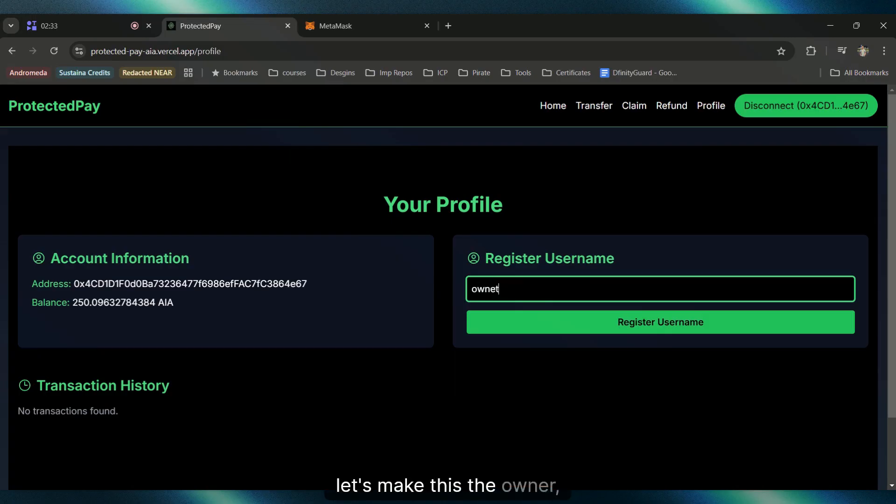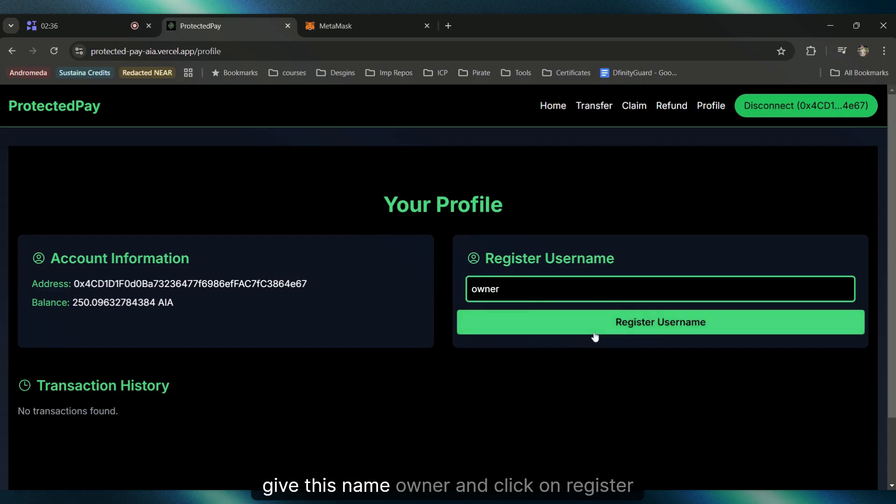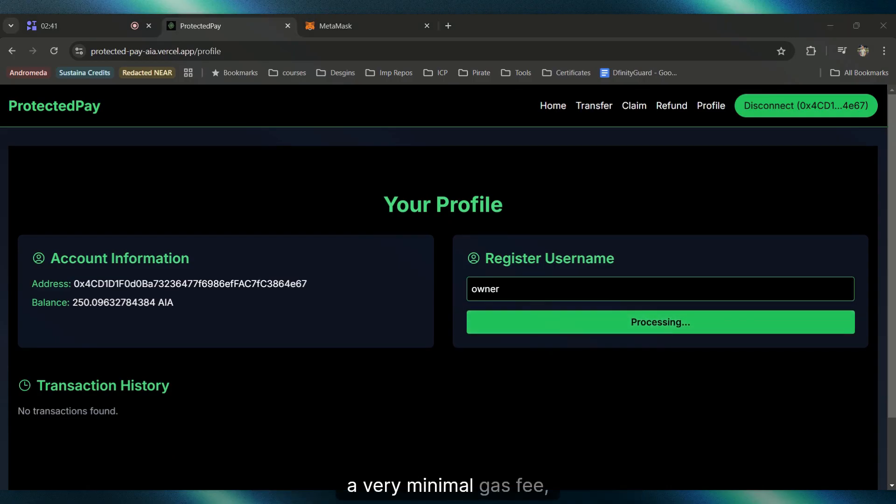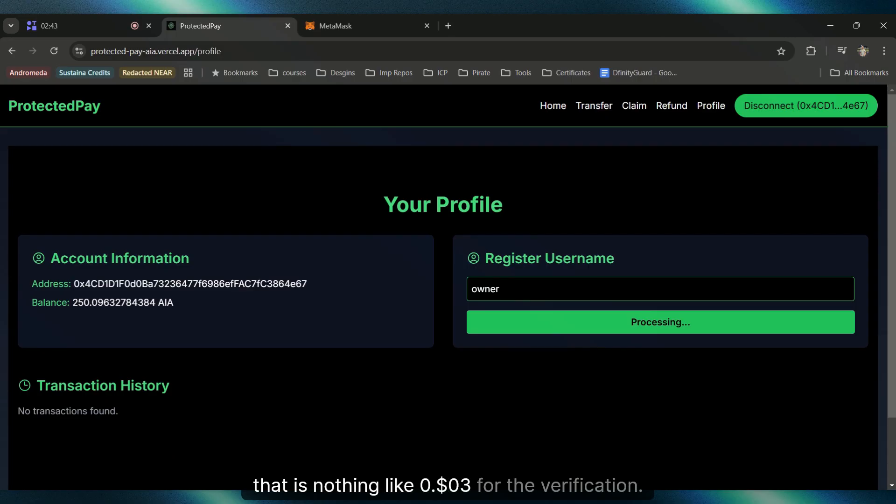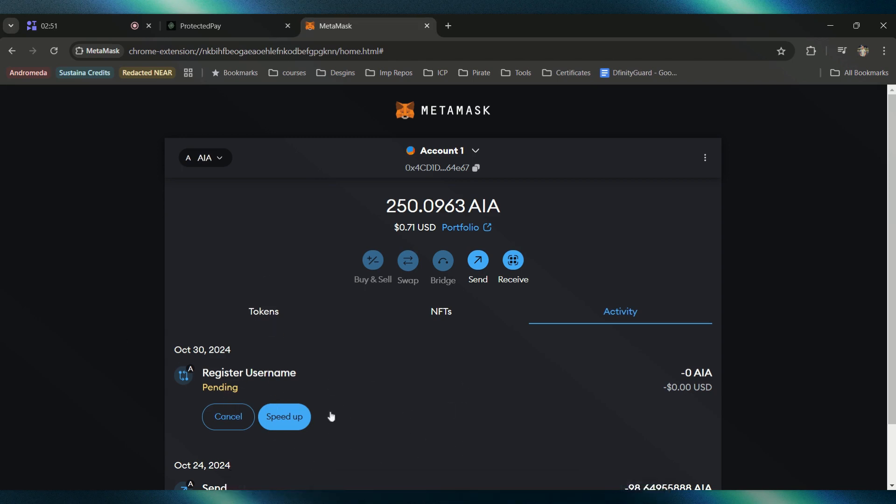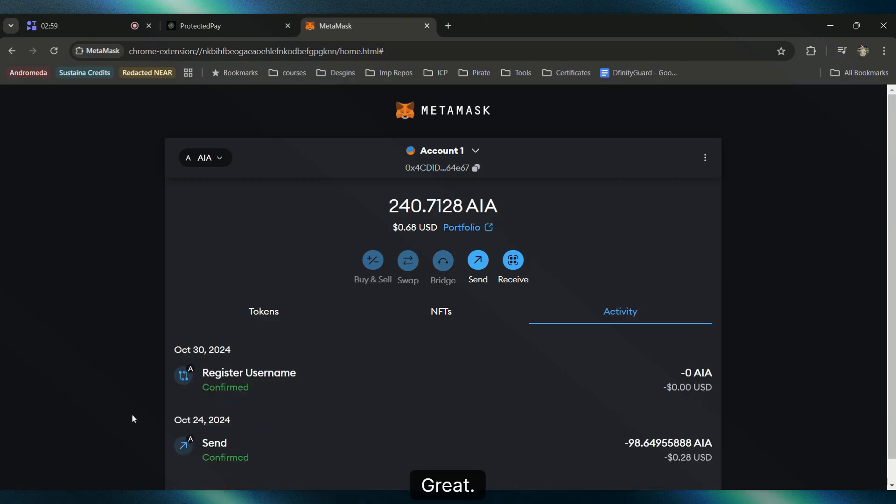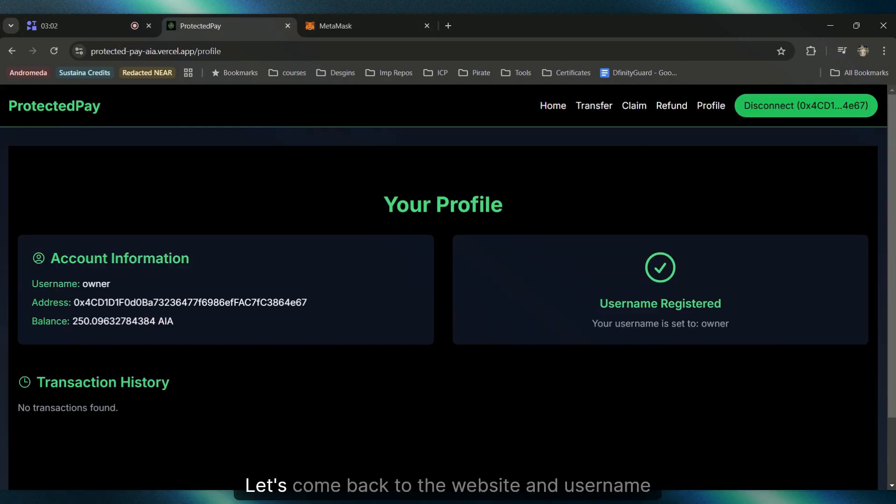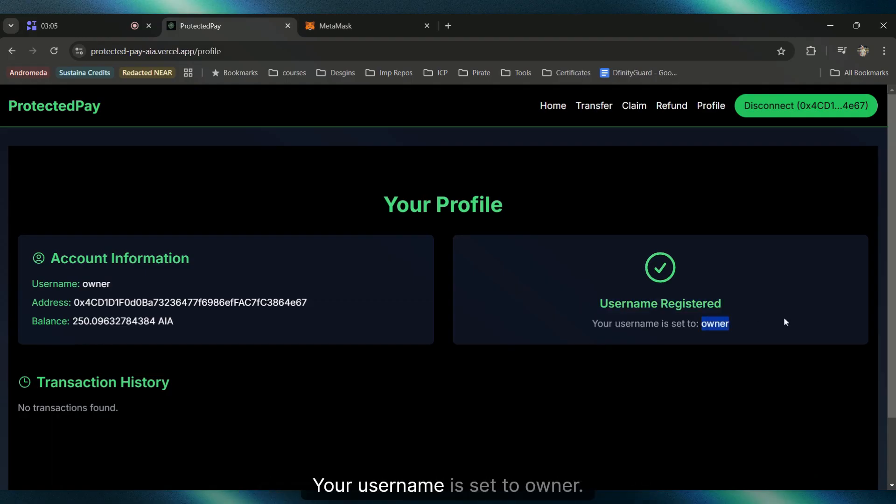Let's register the username 'owner'. Click on Register Address, pay the very minimal gas fee of about 0.03 dollars for verification. It will say processing. Come to MetaMask, as you can see it is pending. Let's wait for it to be done. The register username is confirmed.